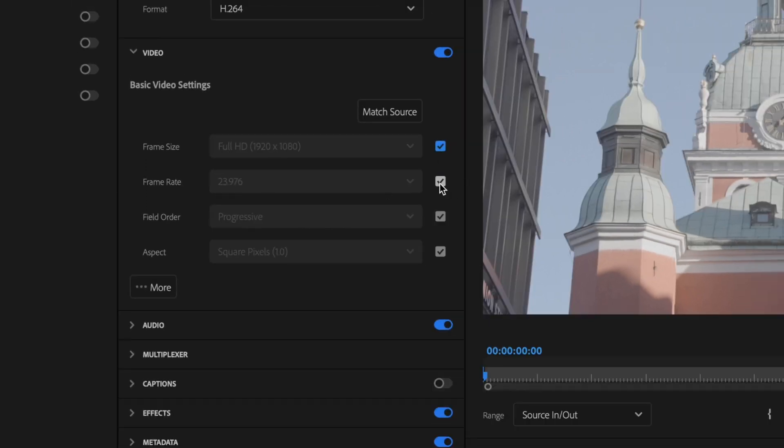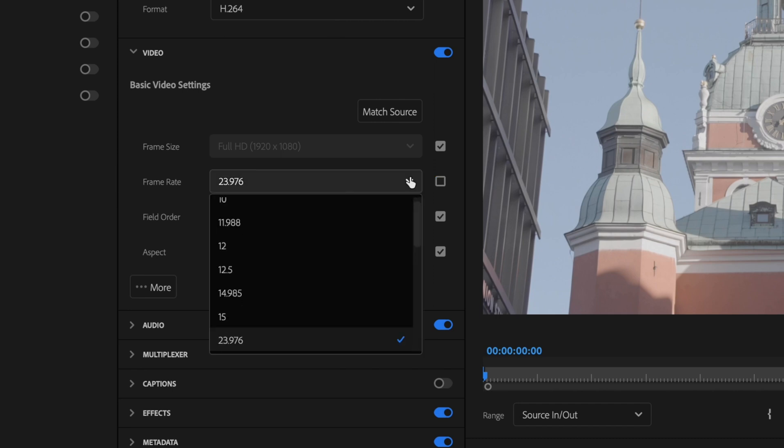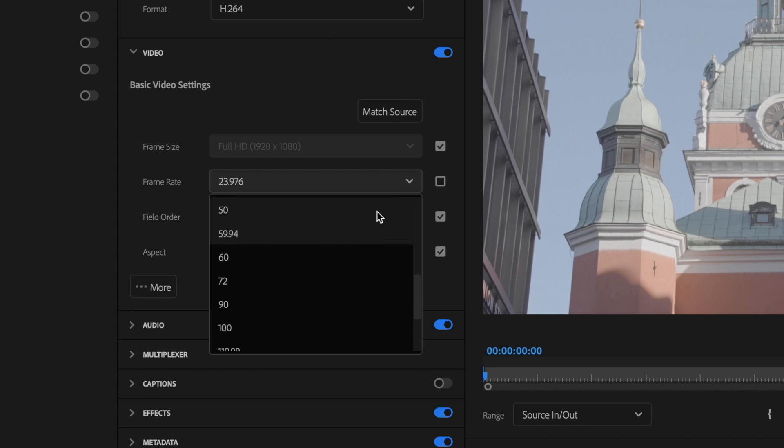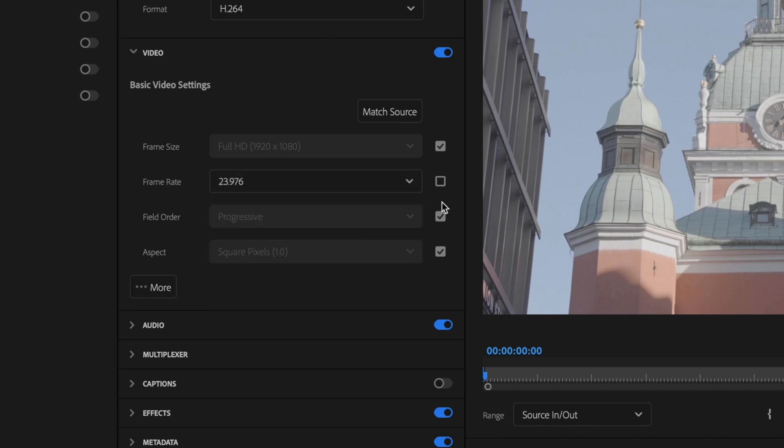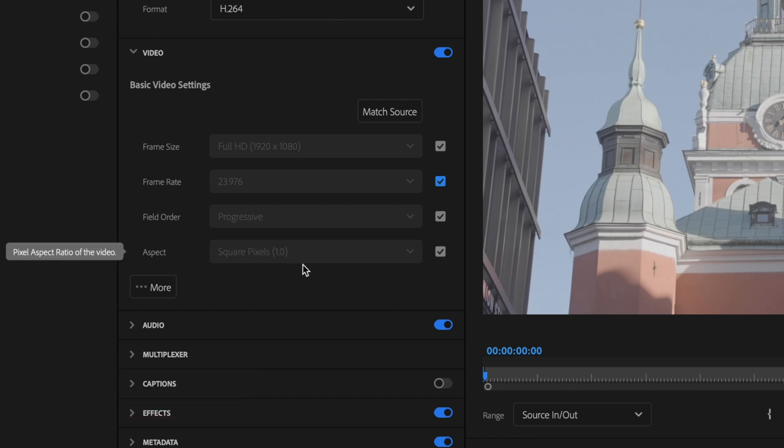For frame rate, this should match your sequence settings as well. My sequence was 23.976, but if yours is not correct, you can go in here and change it to whatever you need it to be and then recheck that box. Field order should be set to progressive and aspect should be set to square pixels 1.0.